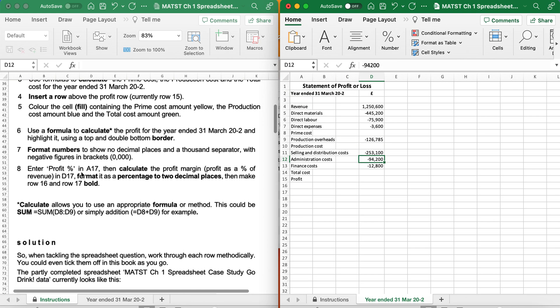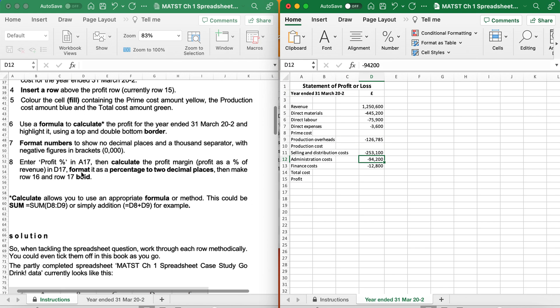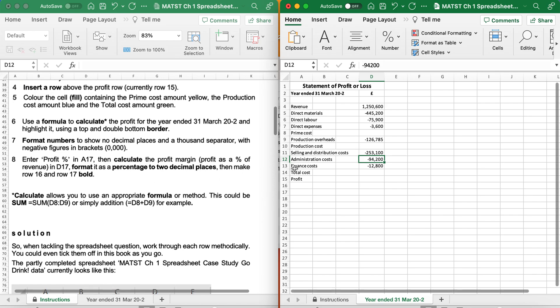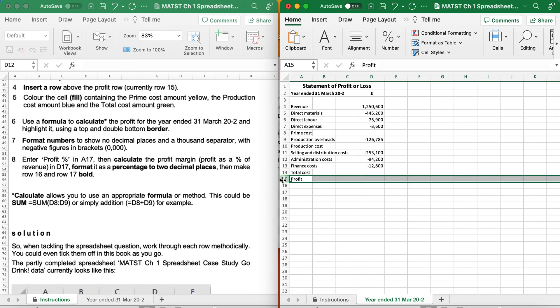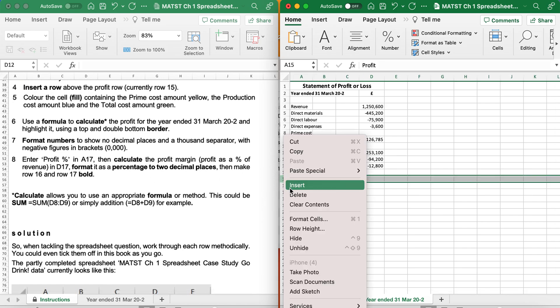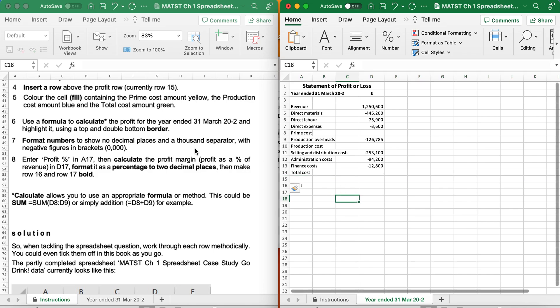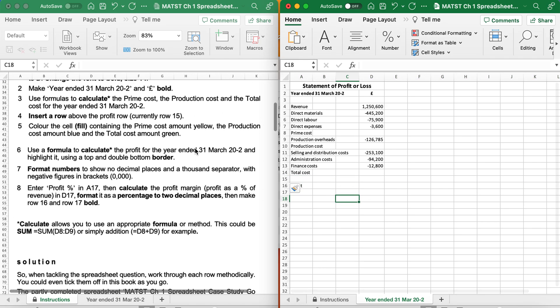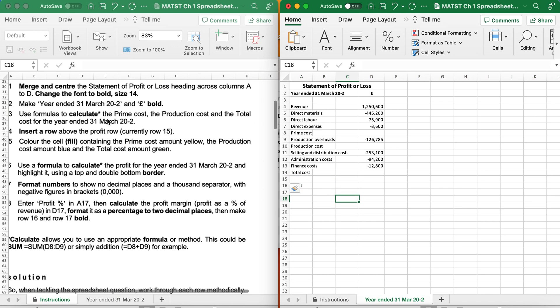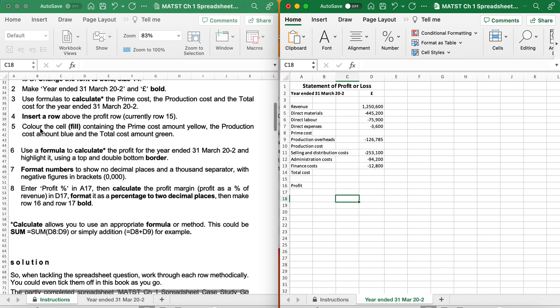It says Insert a new row above Profit. So there's Profit, right-click, Insert. Oh, I missed a question.